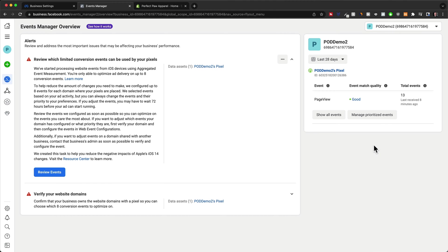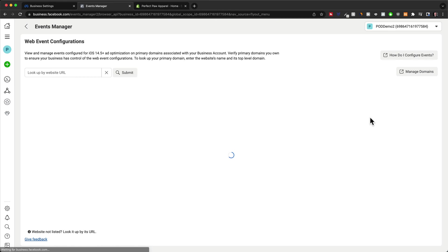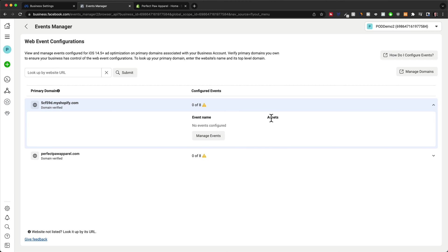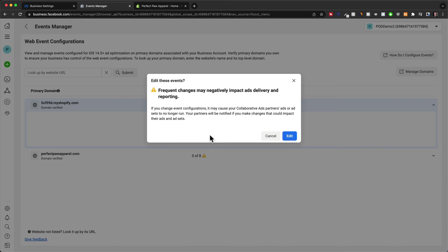Here, let's click on manage prioritized events. And here, we're going to set up our events for both of these domains. So let's start with the first one here, click on manage events, then click on edit.